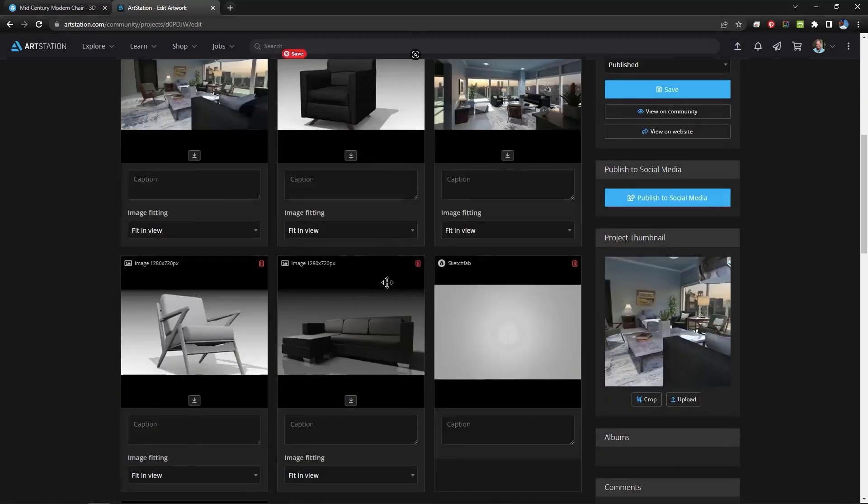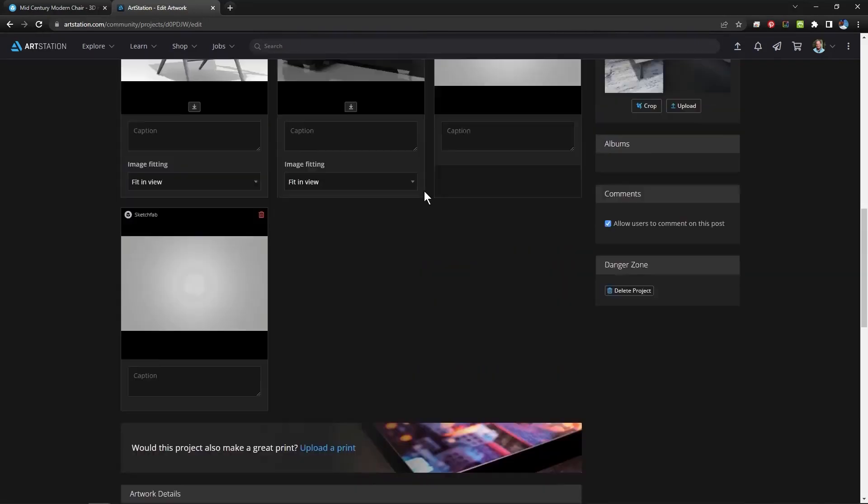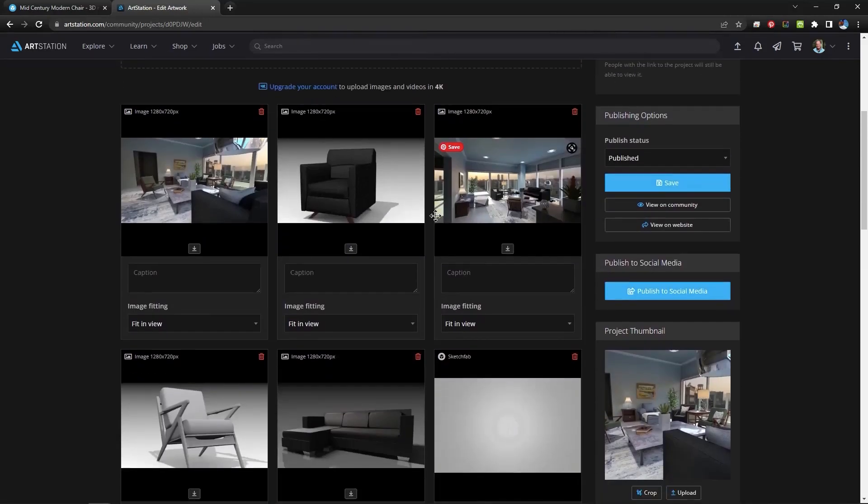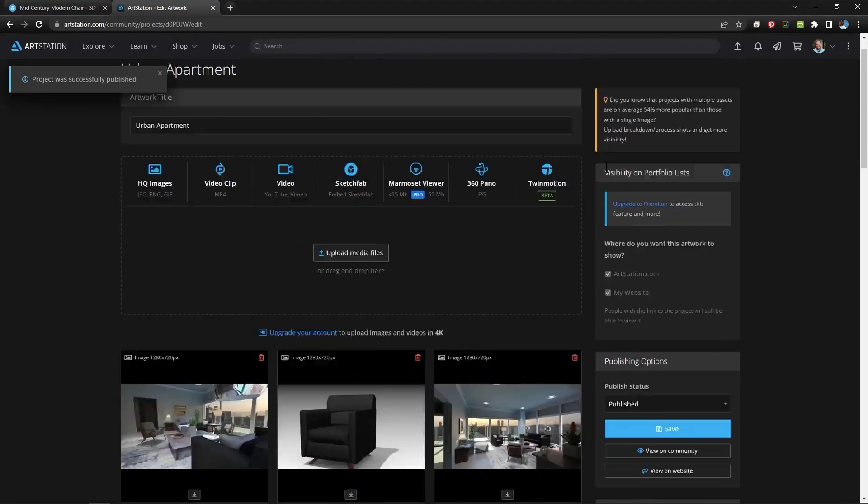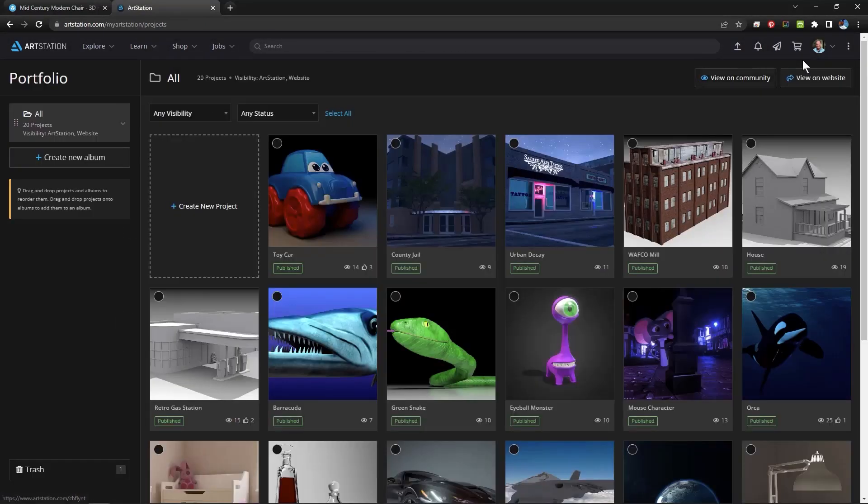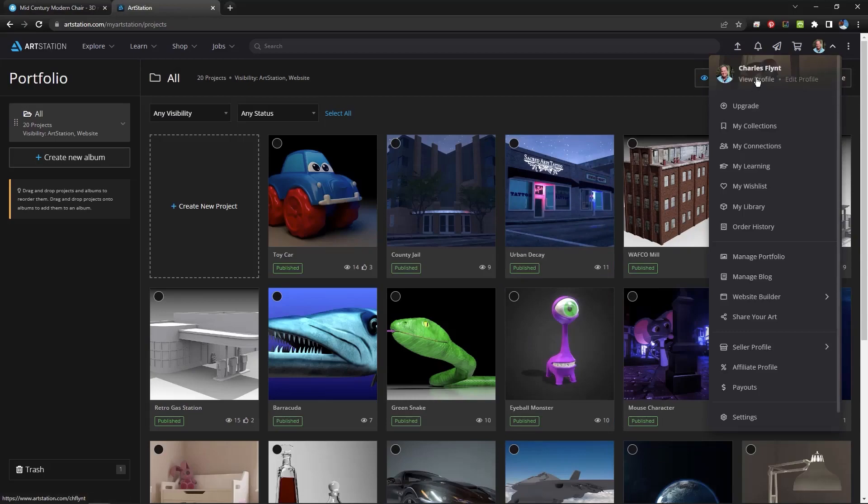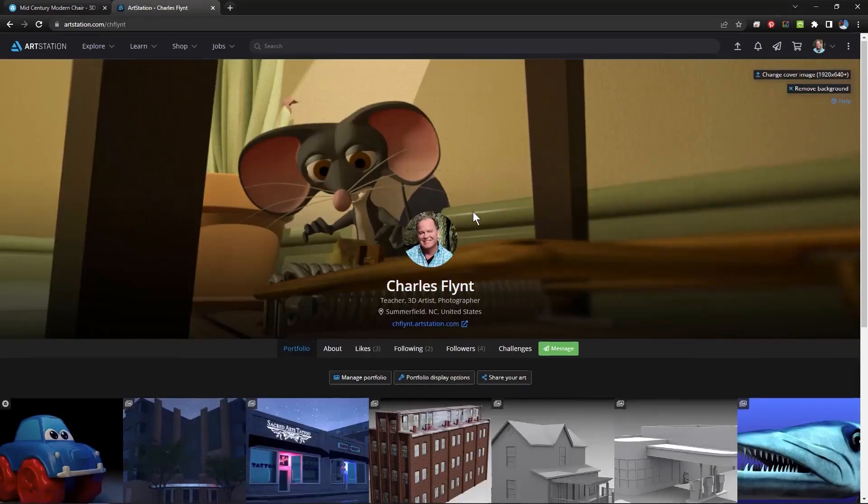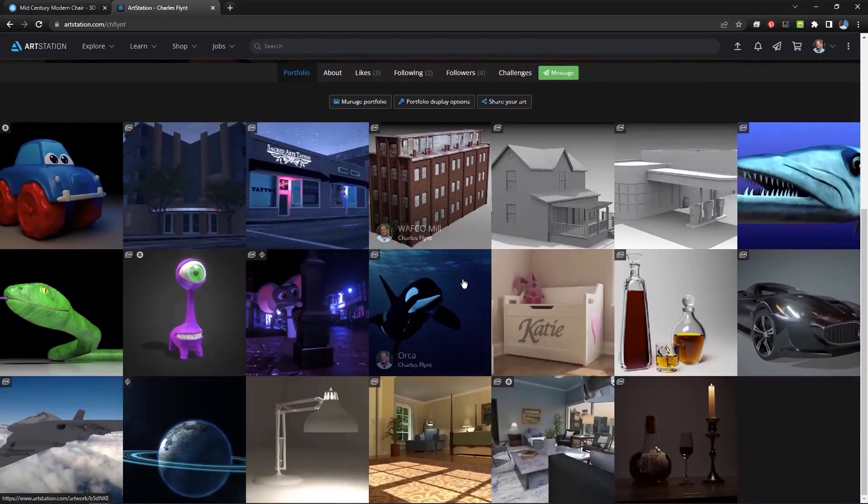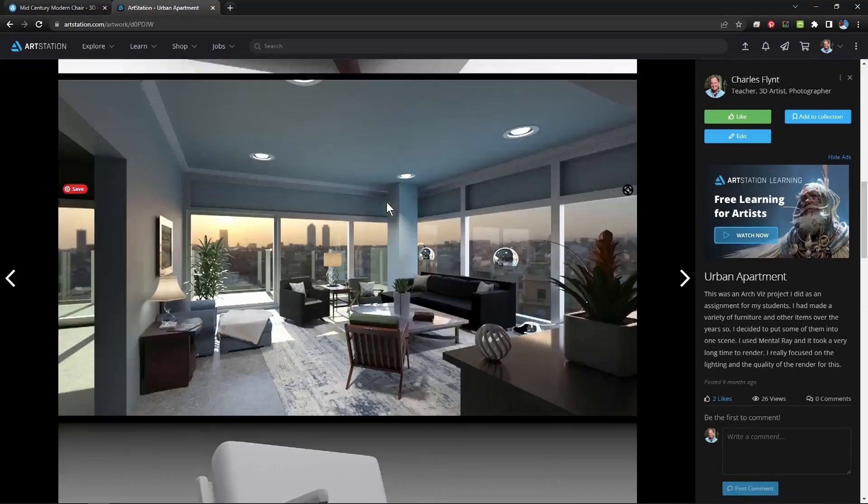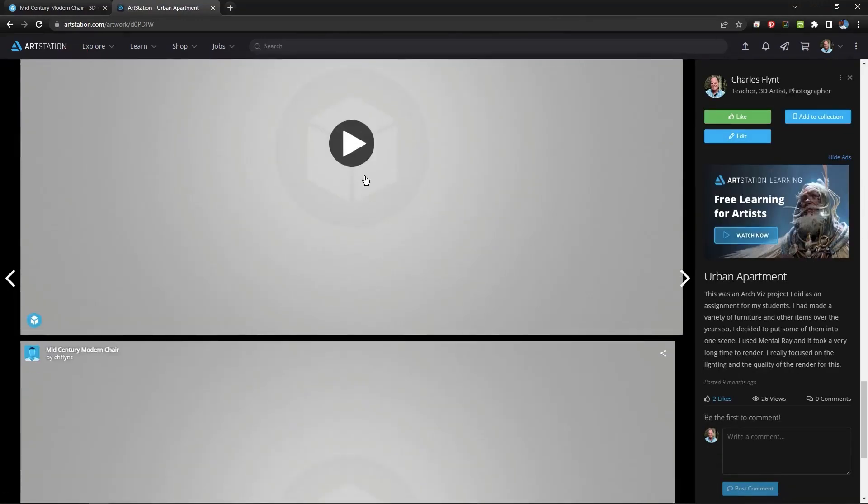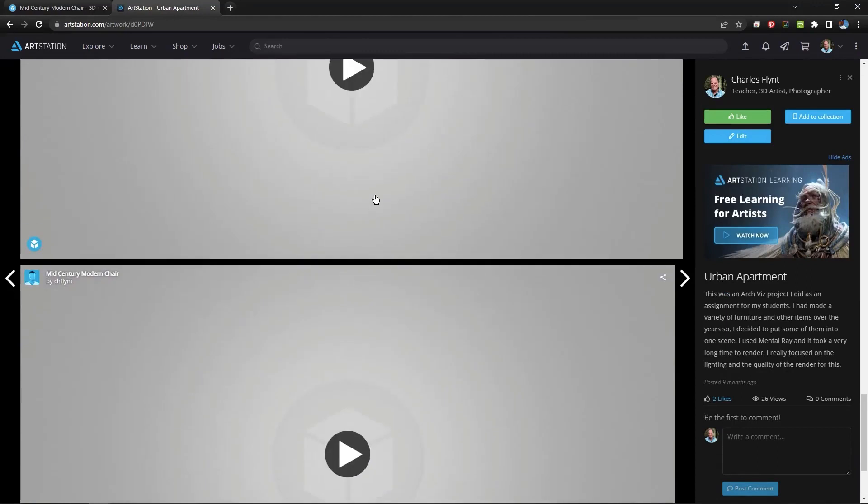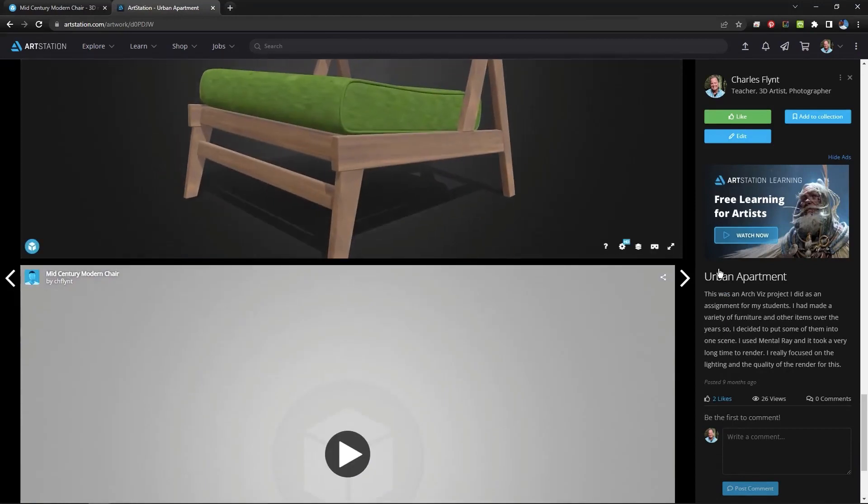And in a few minutes it will pop up right here. So now if I click Save, I can show you what that looks like. Go back to my profile. Find that apartment. And down at the bottom would be the new chair. And there it is.